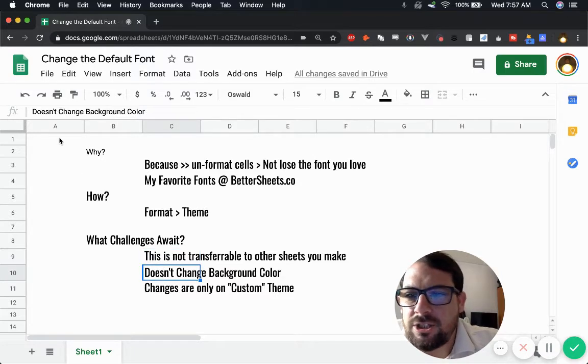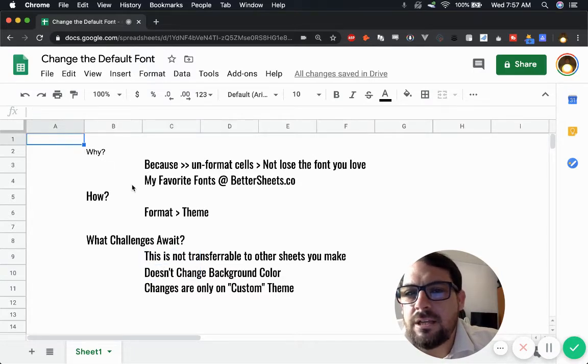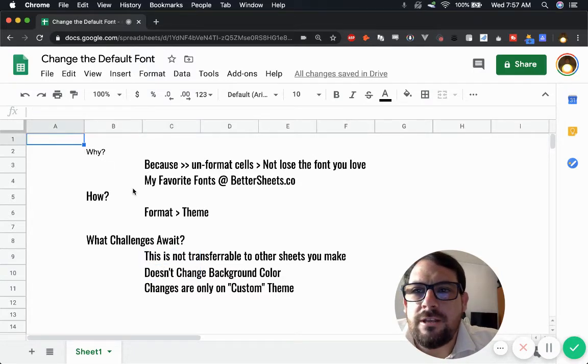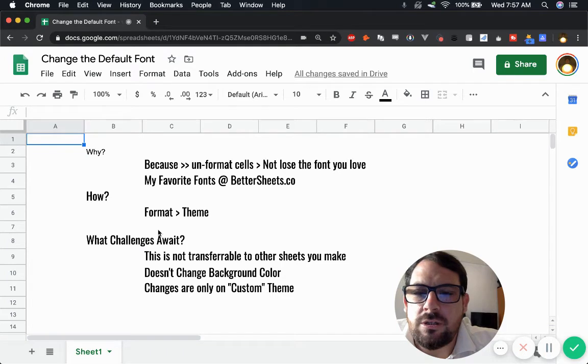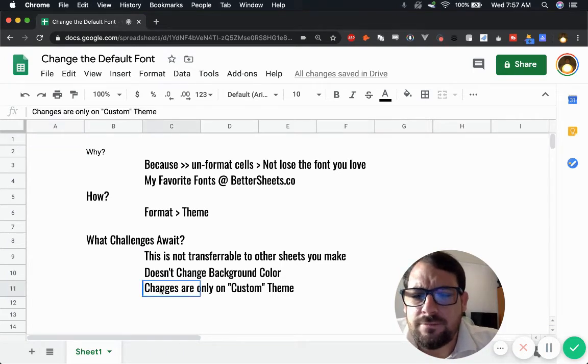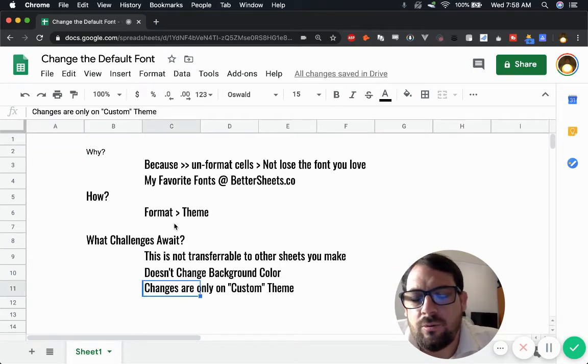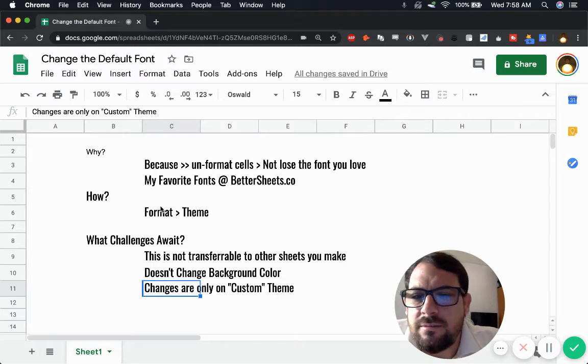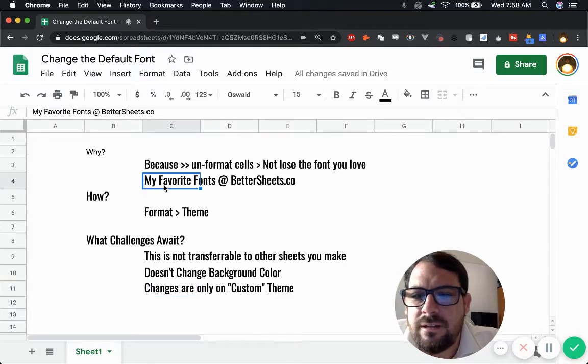It doesn't change the background color. We can change a lot of the colors we use in charts, sort of some basic features. And the changes we make are only on the custom theme, which I'll show you in a second.